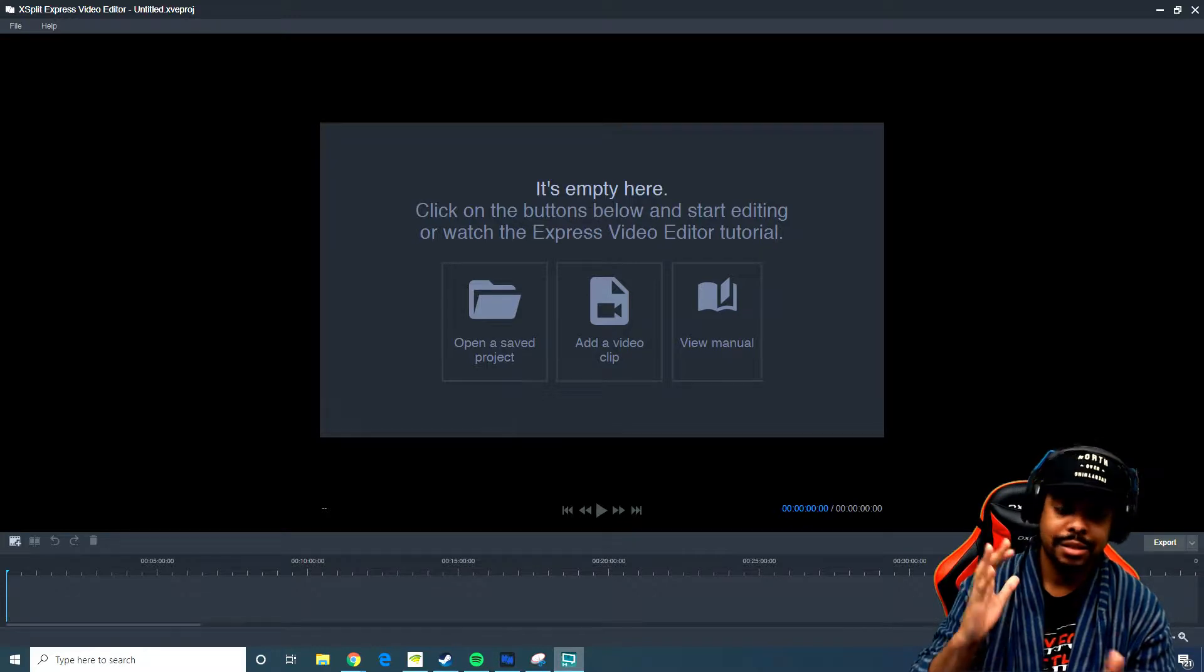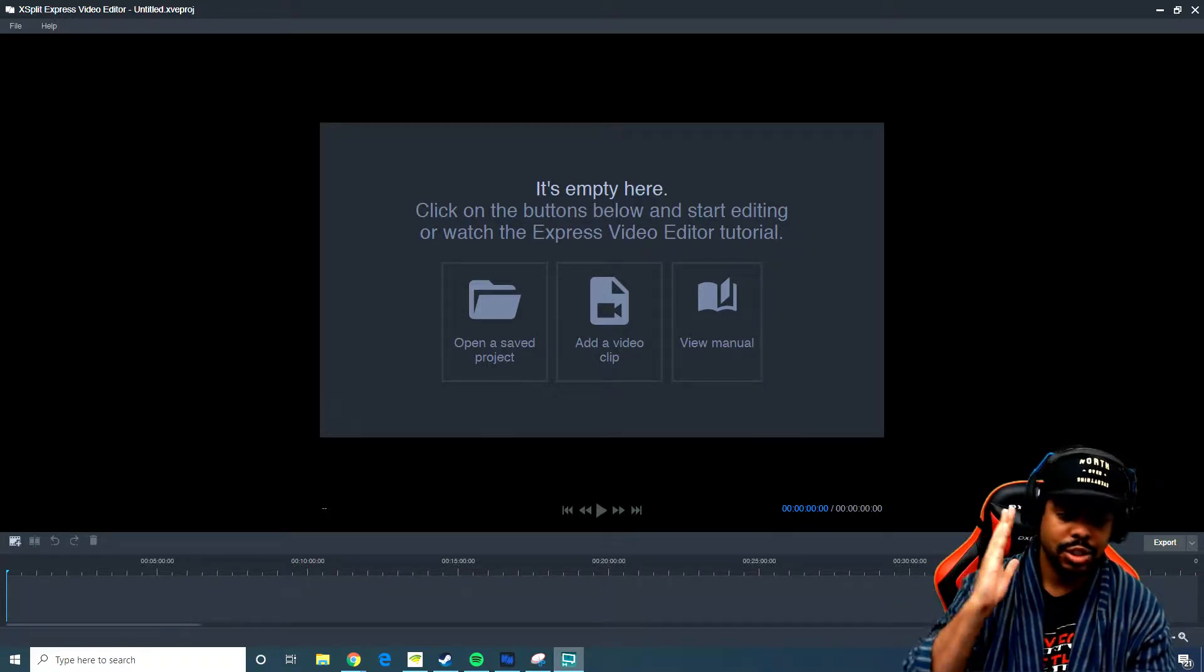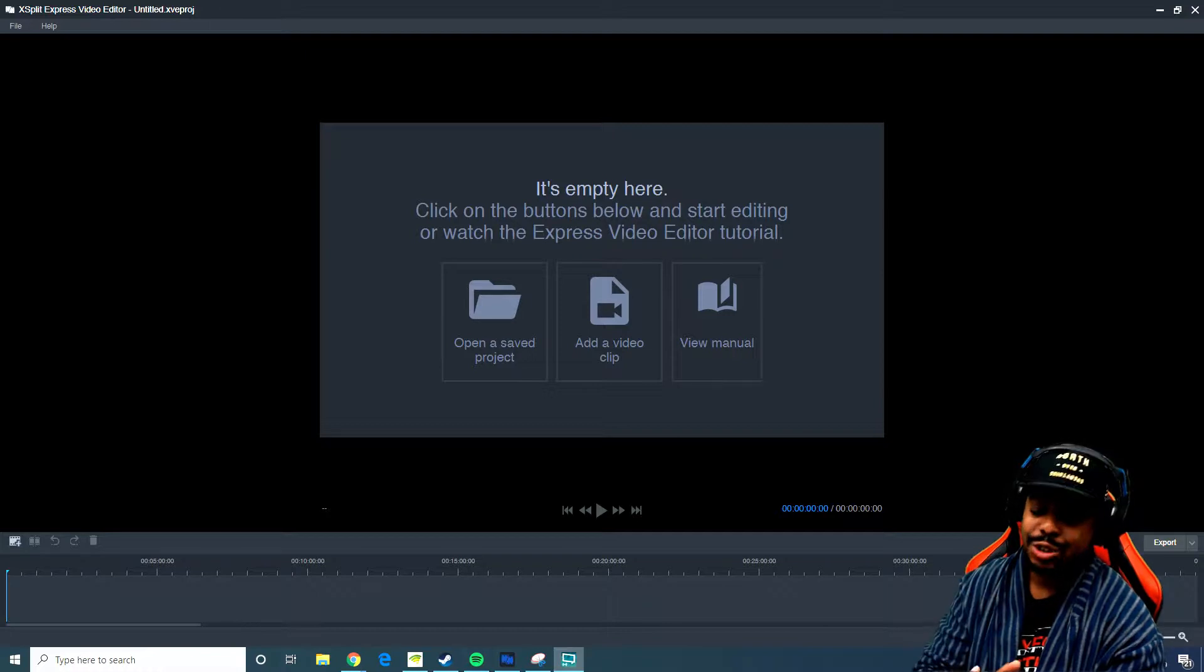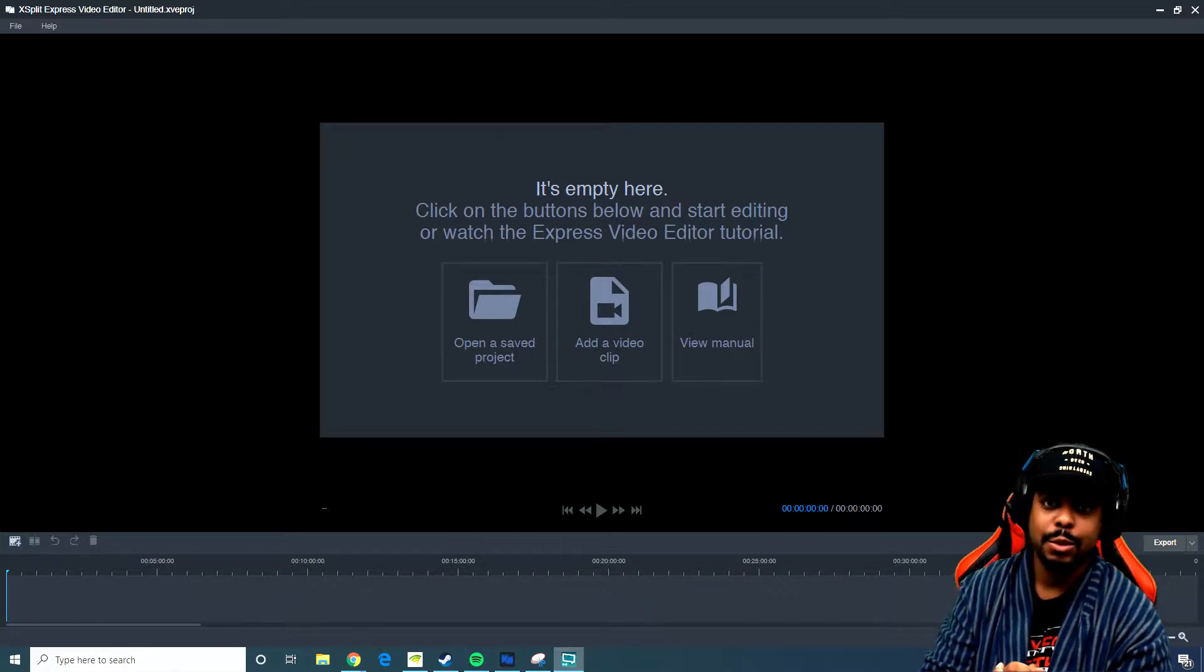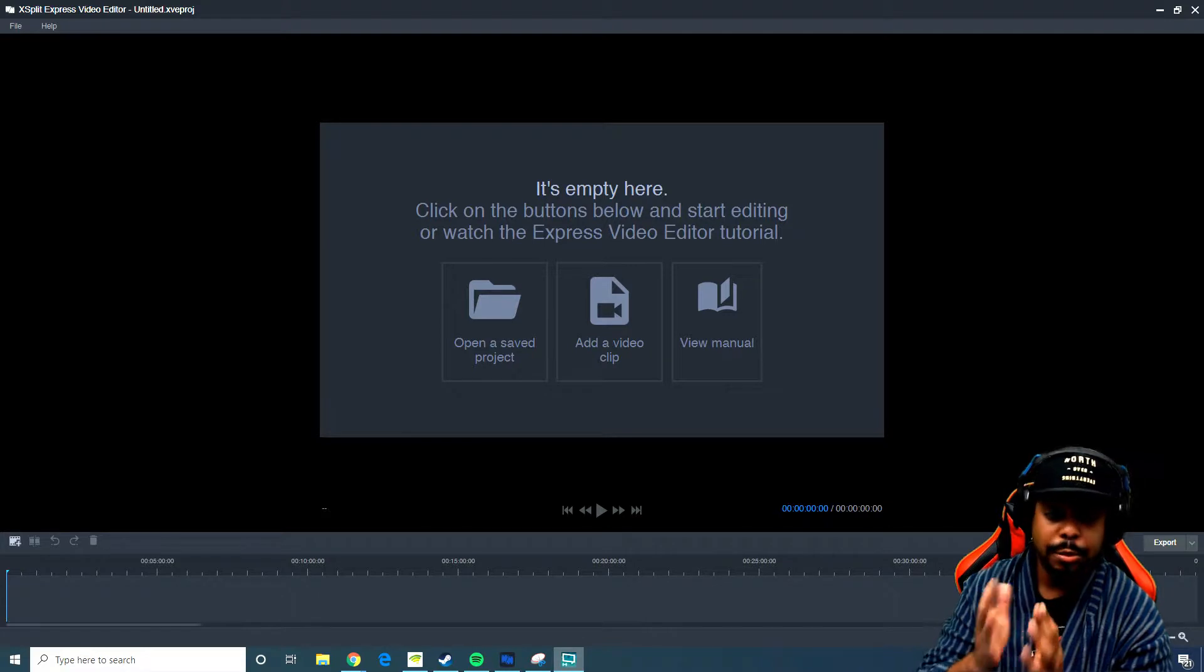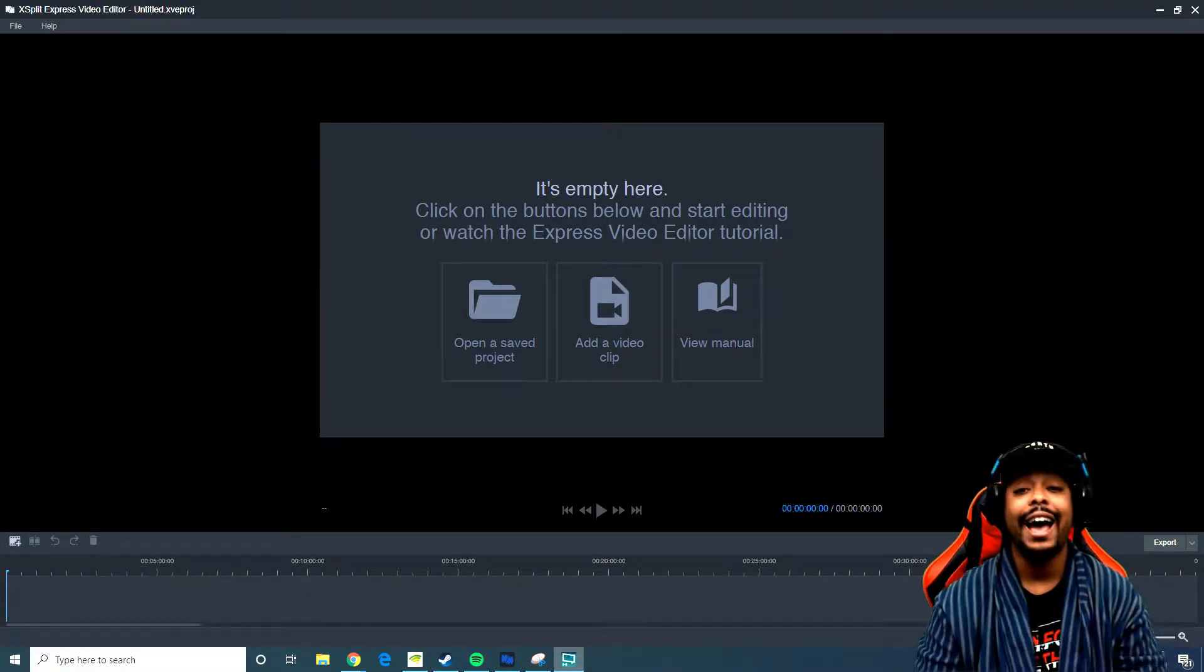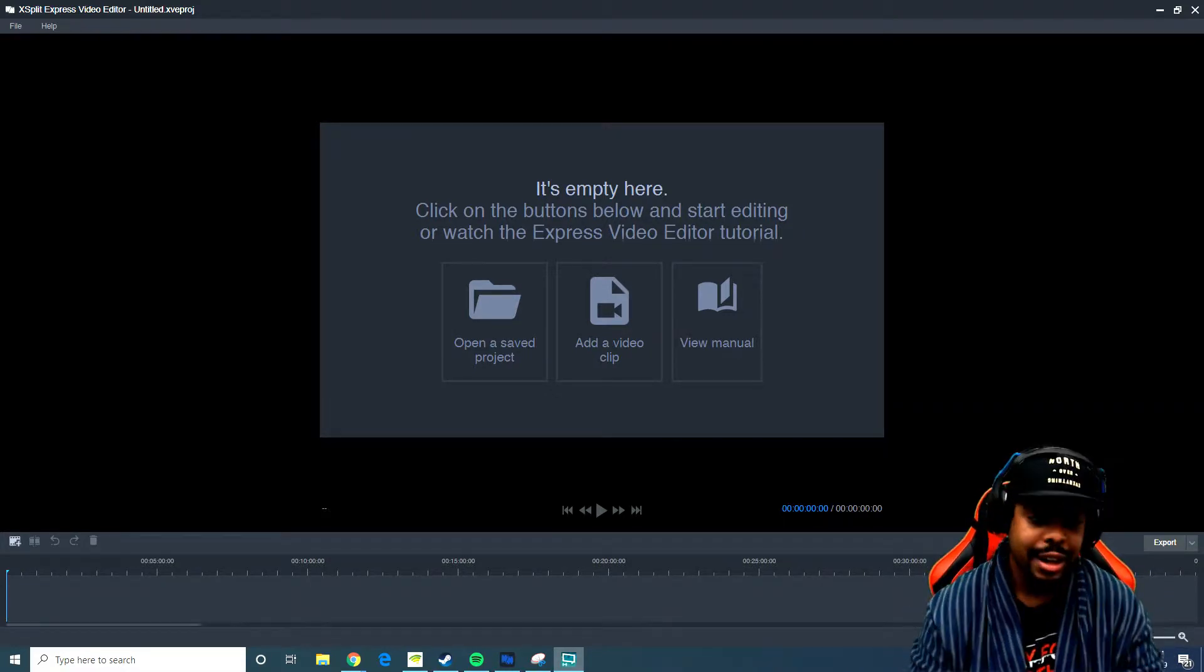This is bare bones, straight to the point, editing your clip. If you had like a special moment on your stream or a video that you made and you want to just chop it up really quick, this is the thing for you.